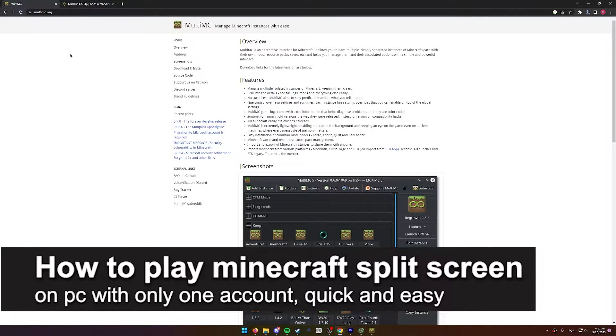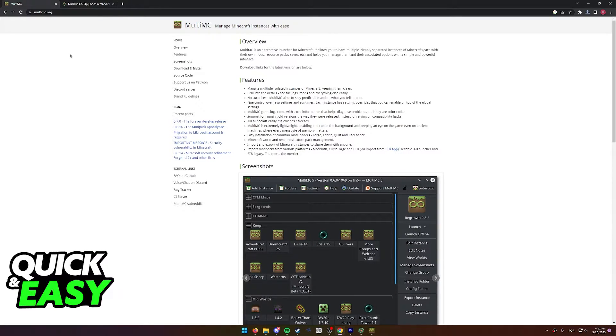In this video I'm gonna teach you how to play Minecraft split screen on PC with only one account. It's a very quick and easy process so make sure to follow along.